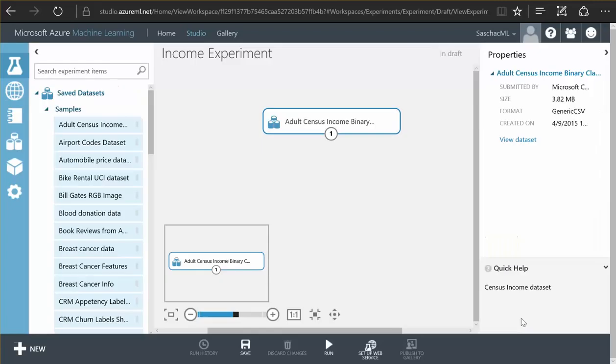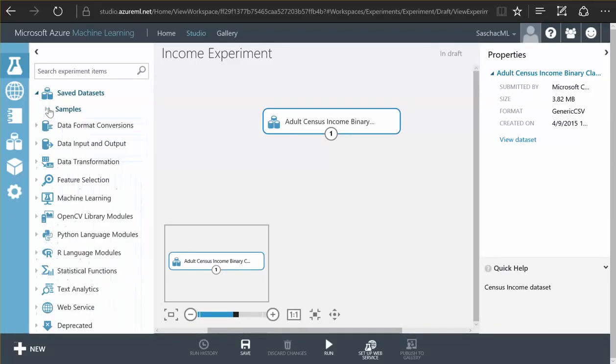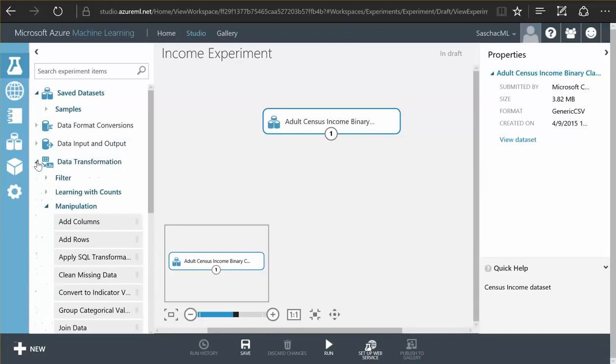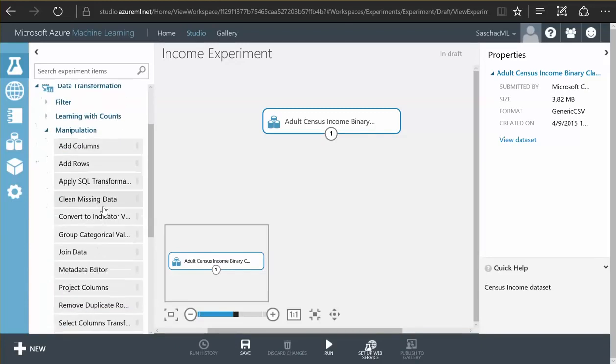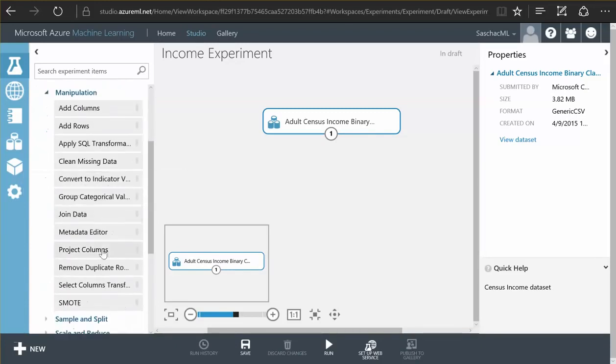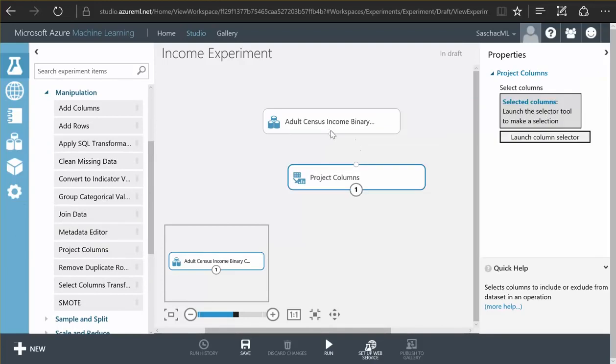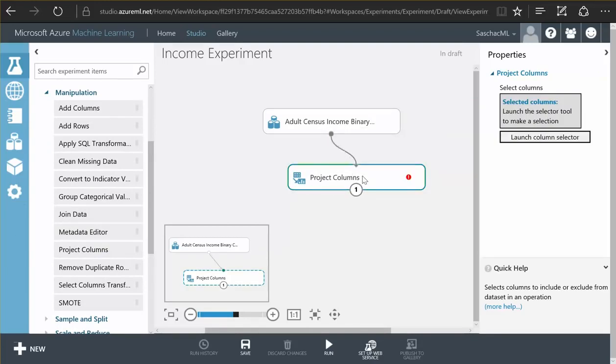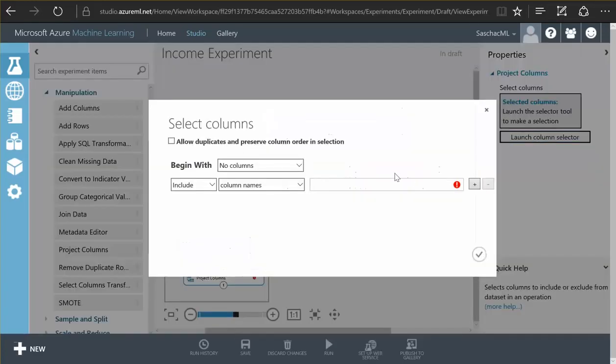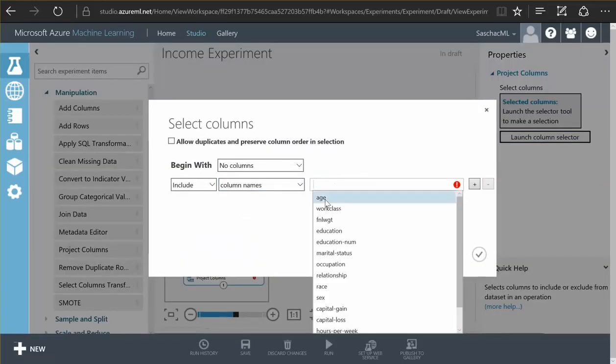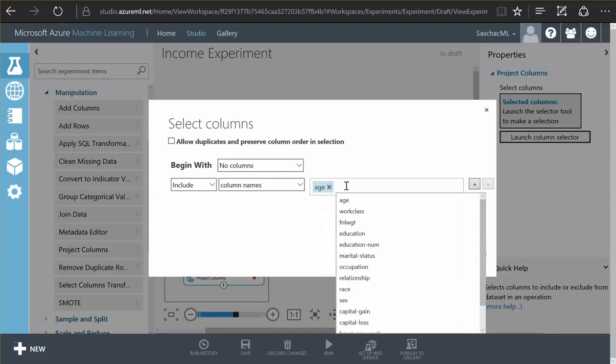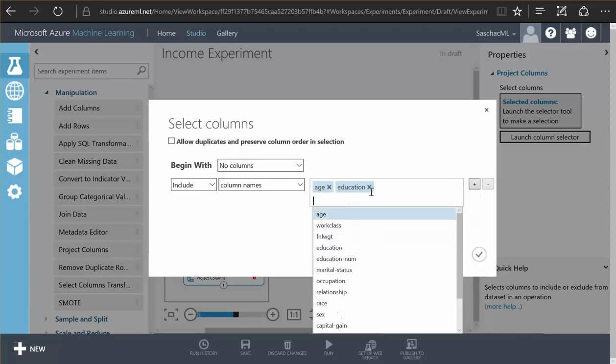So what we're going to do is first we need to only select a couple of fields. I use the data transformation manipulation functions, there is a project columns function. I simply hook up the data to this project columns function and then I launch the column selector and tell it to only use the age field, the education field,